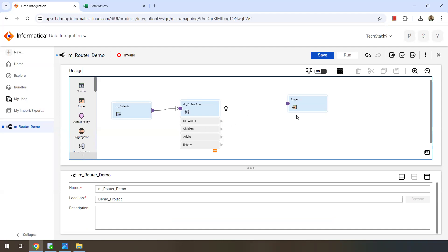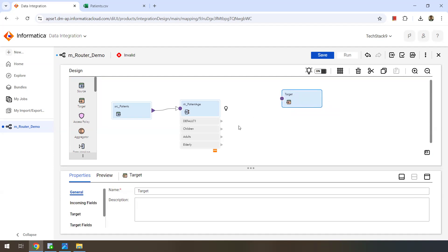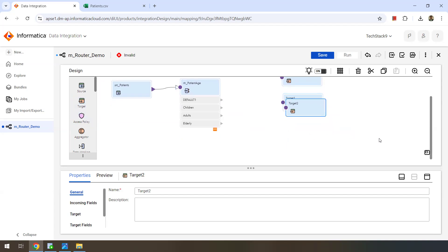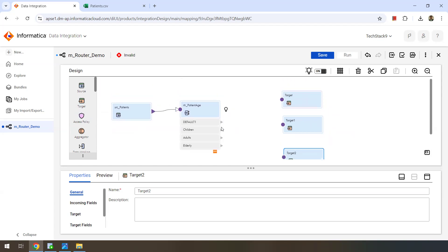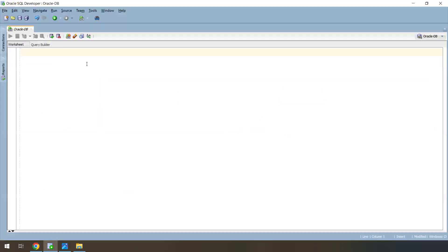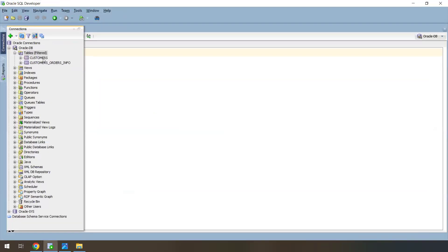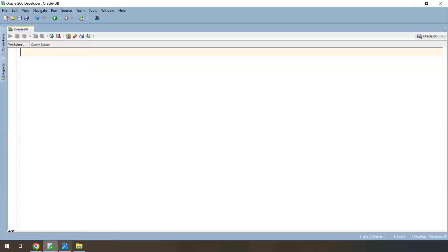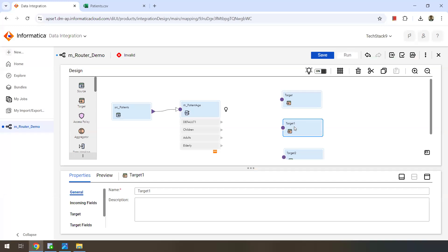If you want those drop records, you can connect the default group to a target. Now we want to define three targets and write the data into three different Oracle database tables. My Oracle database doesn't have these tables yet — it only has customers and customer orders info tables. So I want to create the tables at runtime and write the data into those tables.